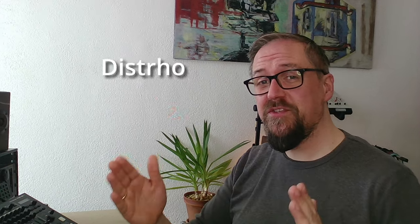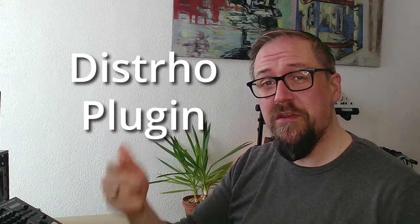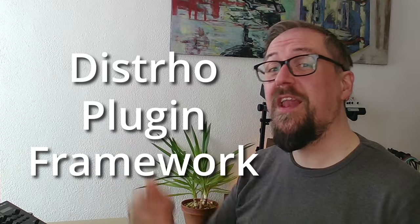Hey you, welcome to Wasted Audio. Today we are going to have a look at the Distro Plugin Framework and how you can turn your PD patches into a real audio plugin.